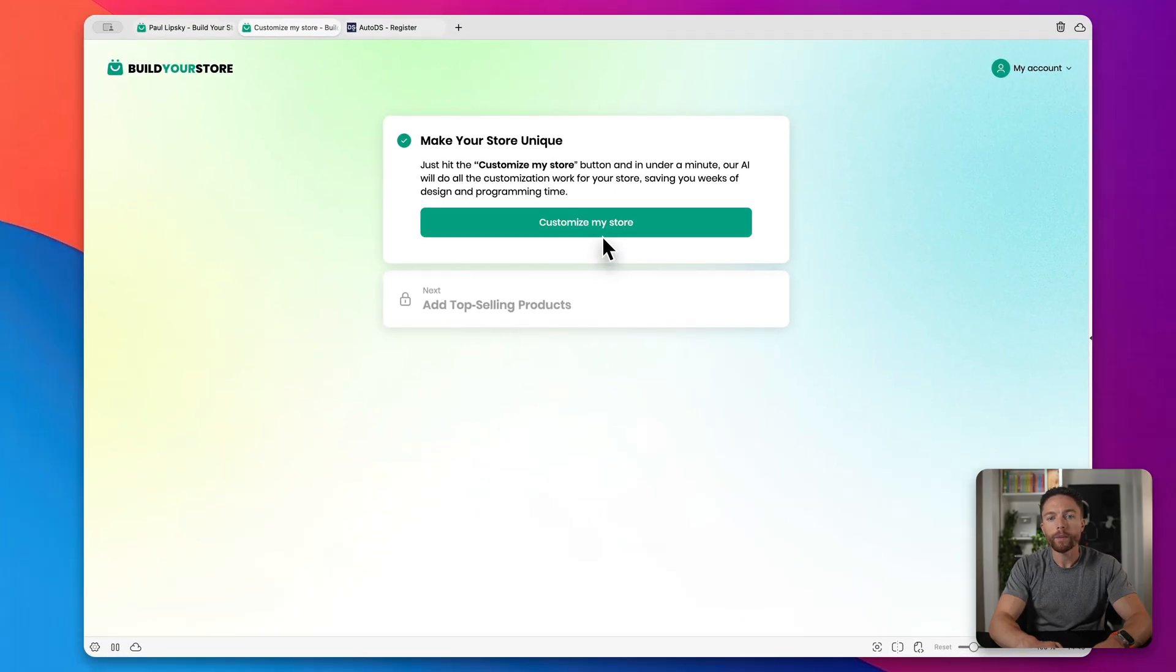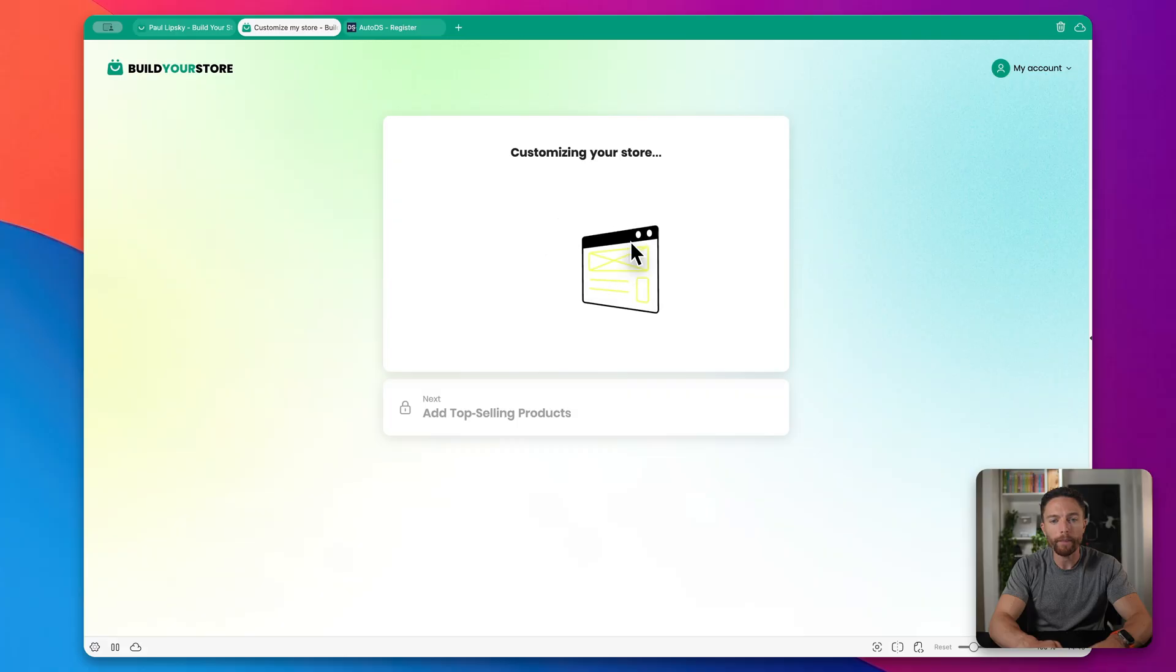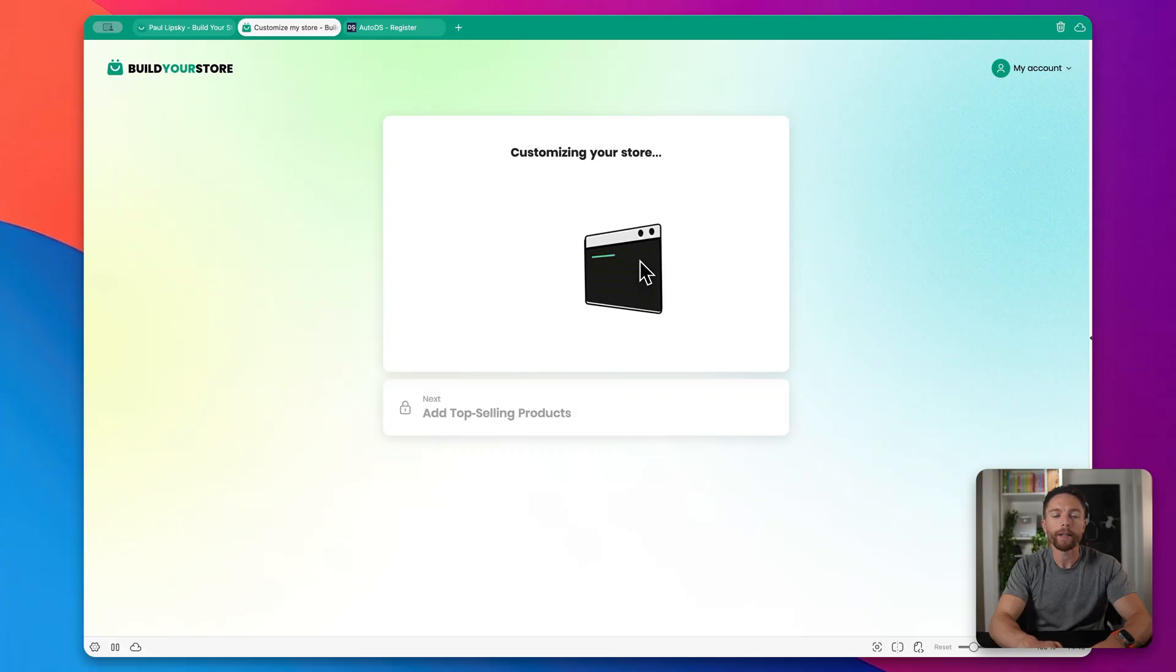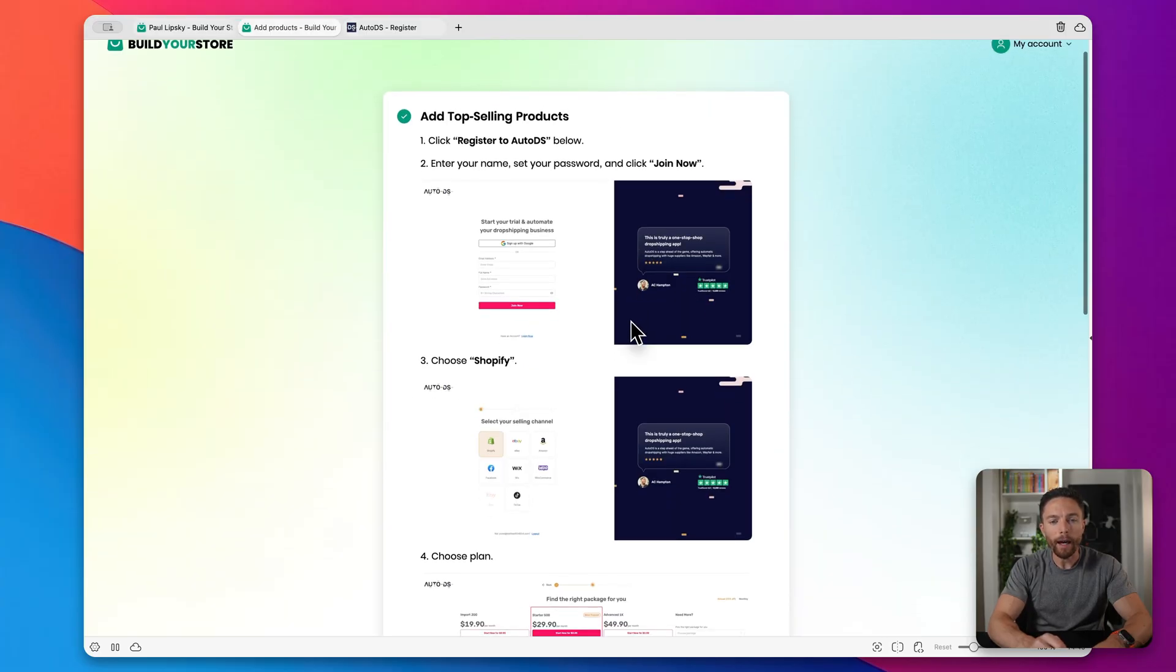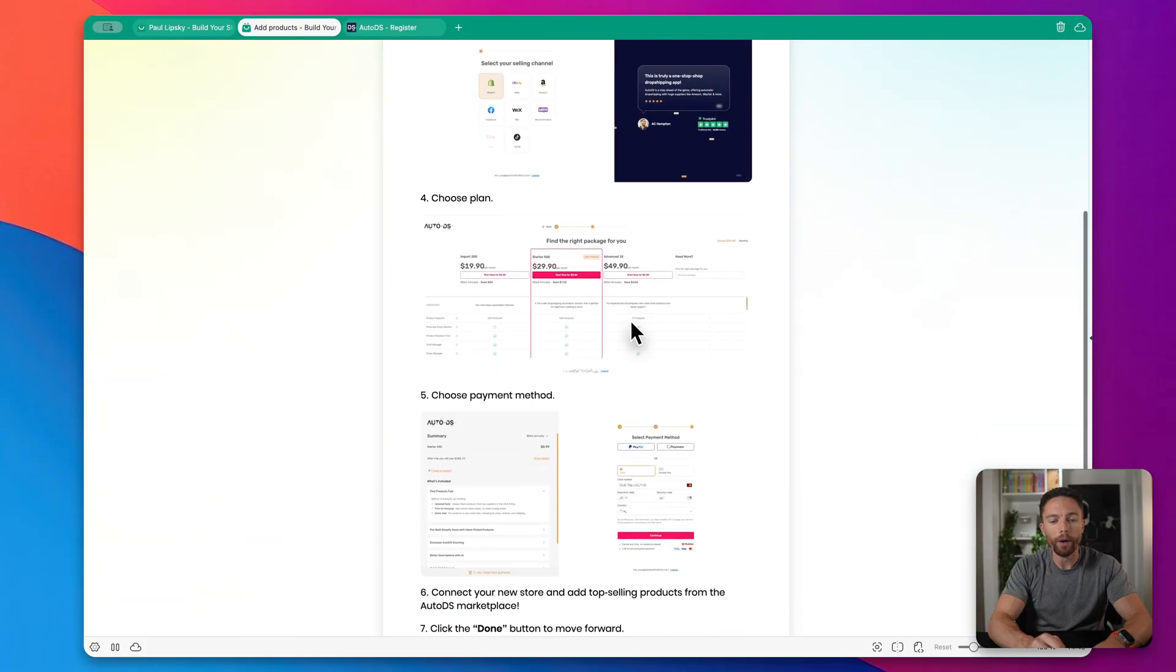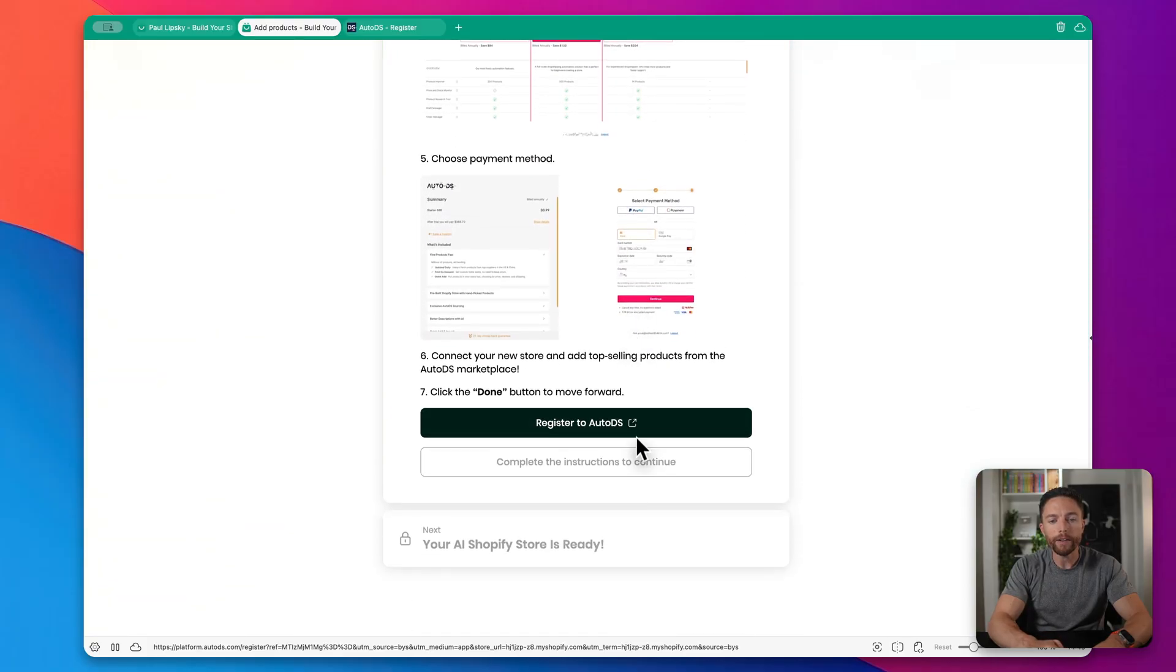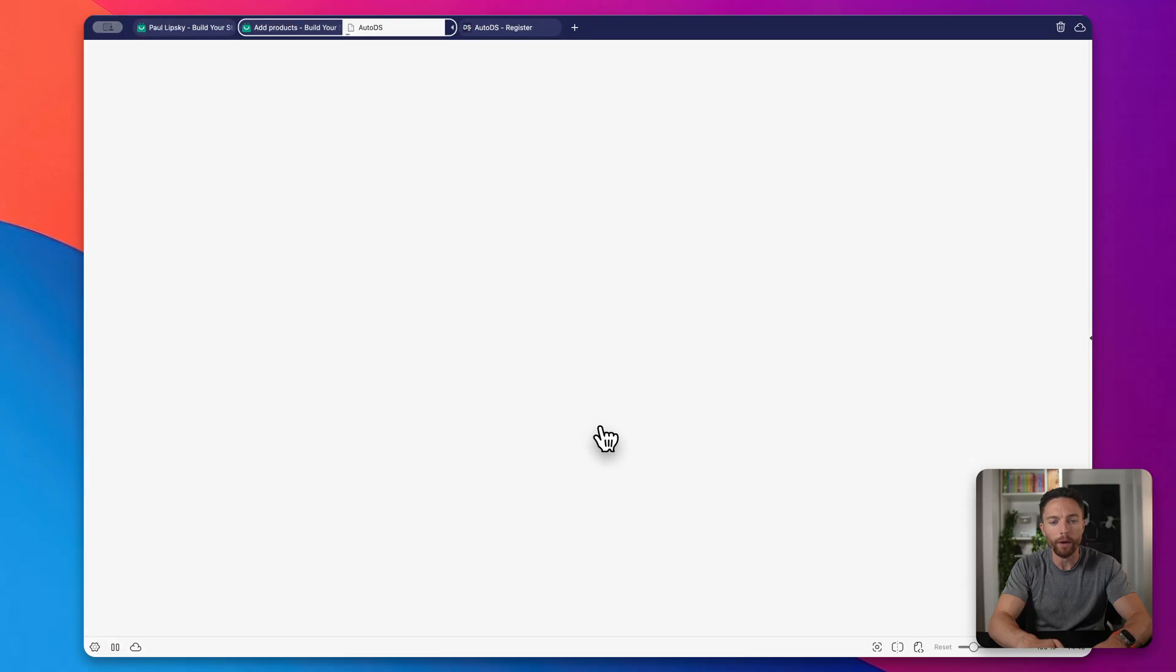So next we need to customize the store or tell AI how we want it to customize the store. So click here where it says to do that. And it is actually doing it all for us based on what we already told it to do. So that is now complete. And now we have to register for a software called AutoDS. So AutoDS is sort of the back end of our Shopify store. So click here where it says Register to AutoDS.